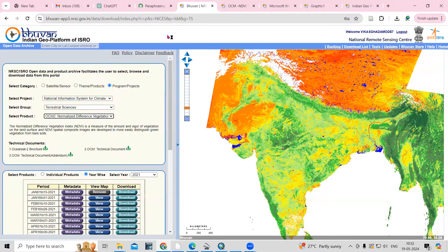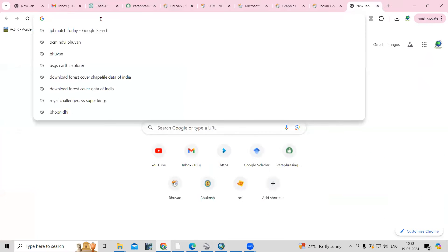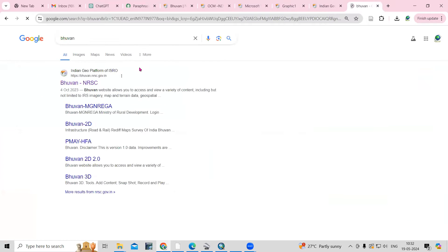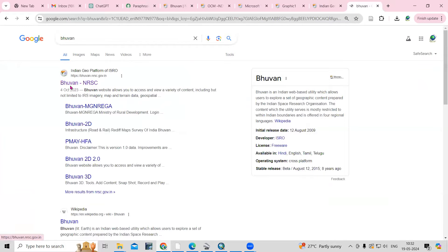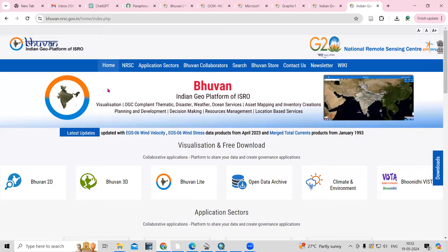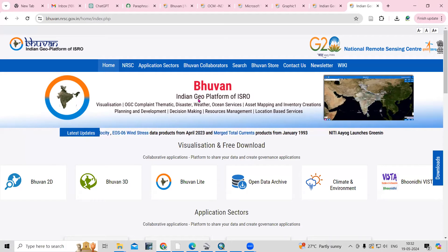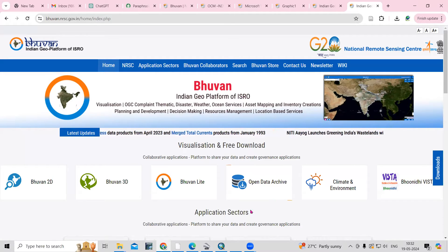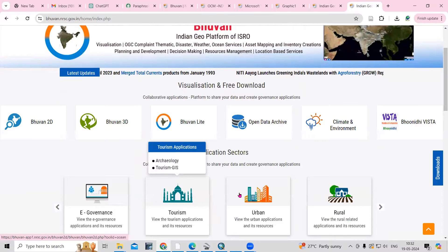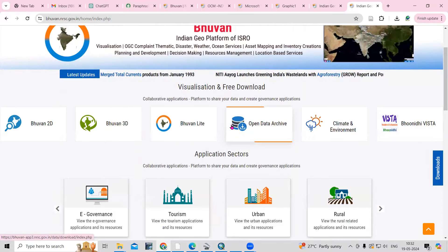First of all, you just need to go to the Bhuvan portal. Once you go to the Bhuvan portal, you will see Bhuvan NRSC — just click here. You can search in any browser. I am using Google Chrome, and I have searched for Bhuvan portal. In that Bhuvan portal, you will see this website. In this website, you just need to go to Open Data Archive.